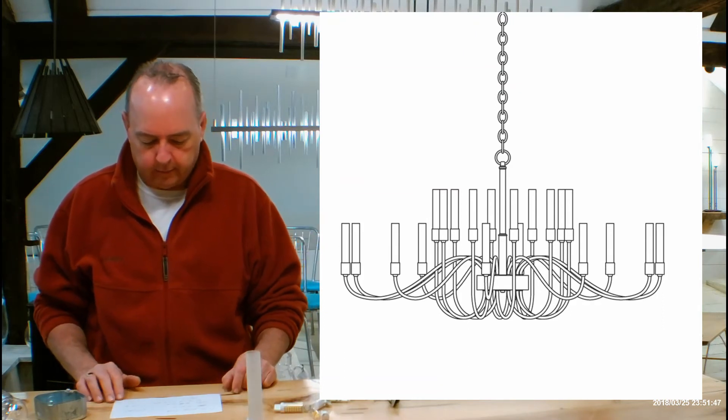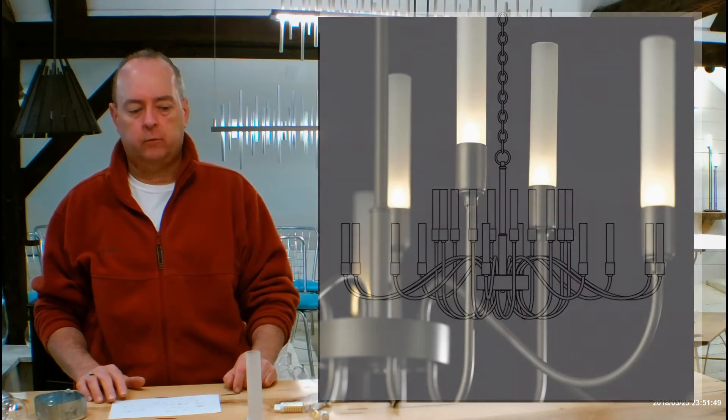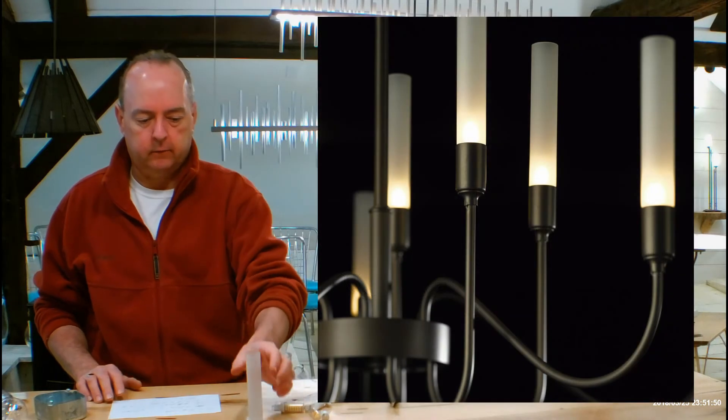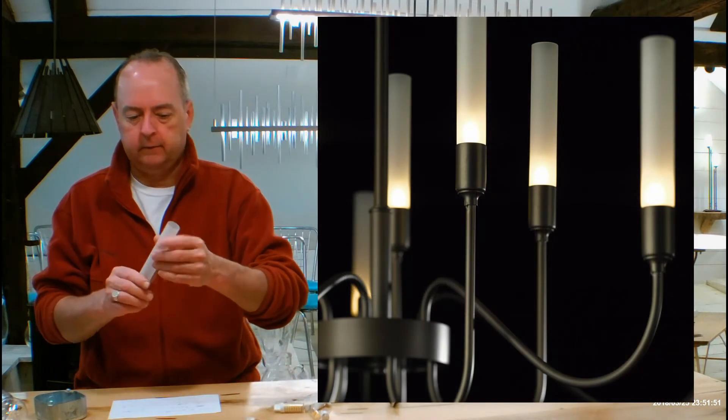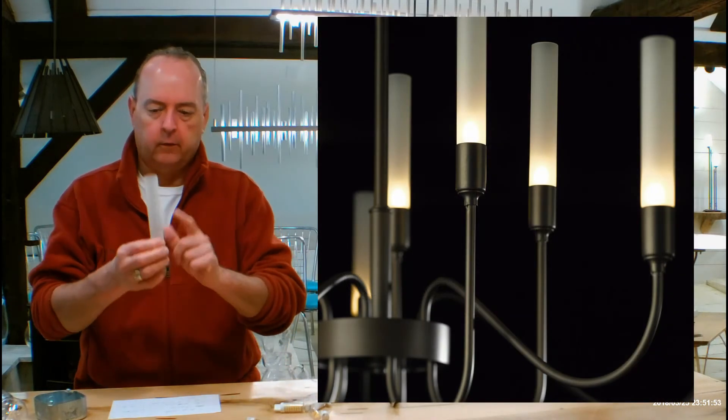And it is going to be using 20 arms, 20 sockets, and 20 of these, and we'll jump into this really quick.